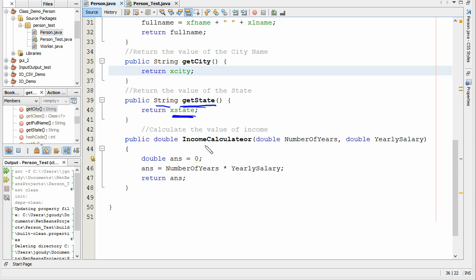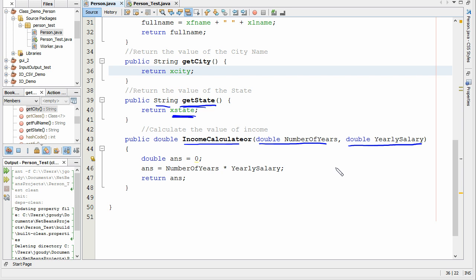I also included an example of a function that actually does a calculation. The main program is going to ask for an income calculator, supplying the number of years and the yearly salary, so we can get the total salary over a number of years. We set up an answer variable, multiply the two things together, and return the answer. This is public, so the main program can see it, and it returns a double.